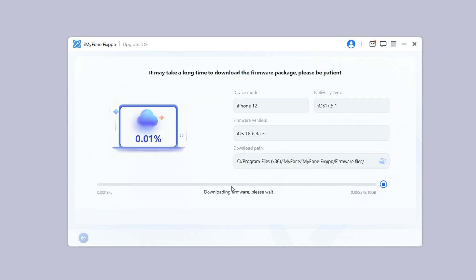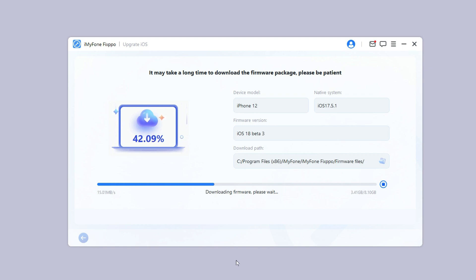Step 3: Fixppo will automatically detect your device. Once the info shows up, click the download button to get the iOS 18 beta firmware.